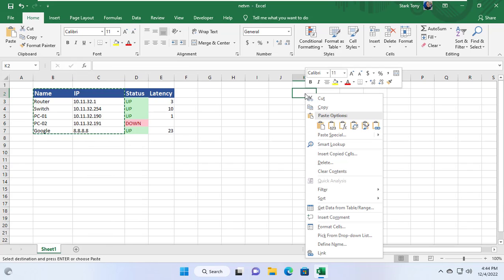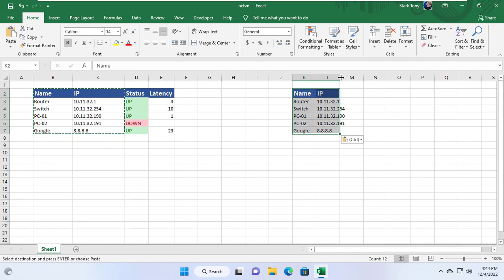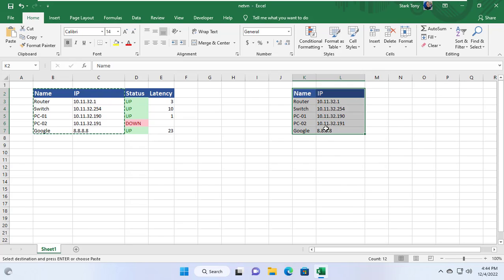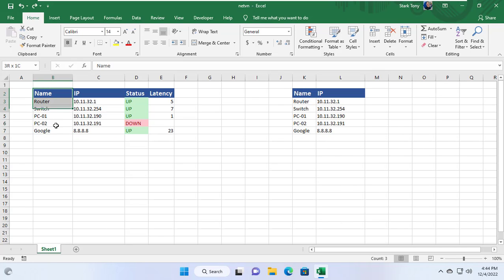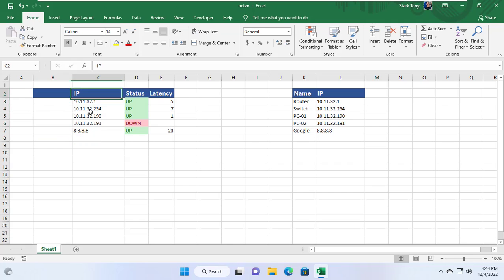But I want this tool to automatically check the status of the devices every minute. So I created a new table with the list of names and IP addresses of the devices. Next I delete the original list of names and IP addresses.